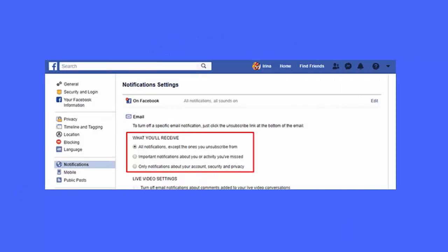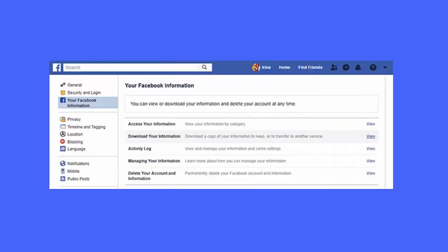You have to go to menu, settings, notifications, email. Ensure you have enabled the option all notifications except the ones you unsubscribe from to receive.